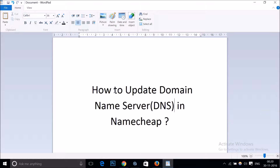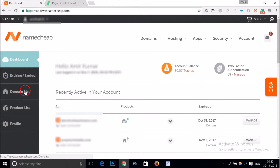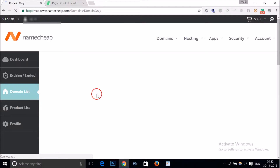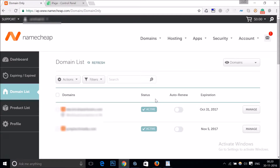Hi guys, in this tutorial I'm going to show you how to update the domain name server, that is DNS, in your Namecheap account. You need to log into your Namecheap account and at the left menu you can see the domain list. Just click on it and here you can see all of your registered domains.